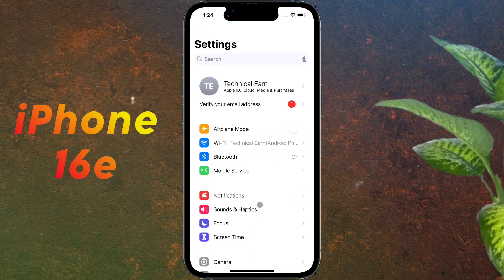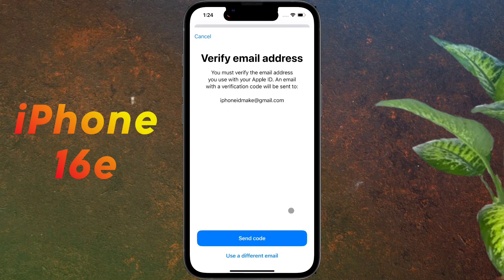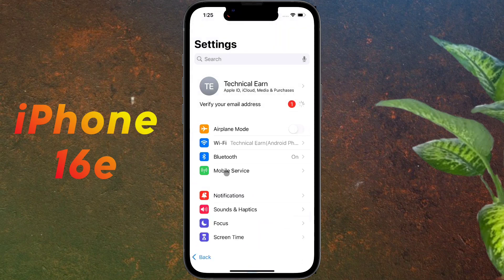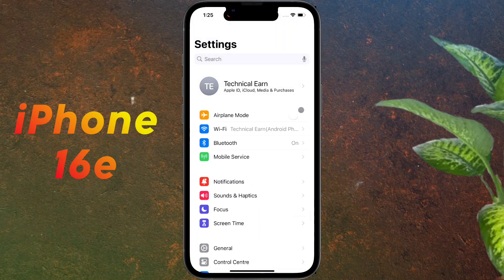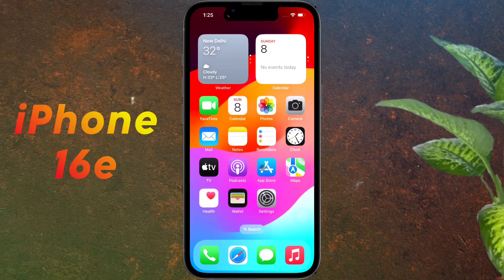Friends, now you need to verify your Apple ID email address. Click on 'Verify your email address' — an OTP will be sent to your Gmail ID. Enter the OTP and the verification will be successful. So friends, in this way you can completely set up your iPhone. I hope this video was helpful. Don't forget to like this video and subscribe to our channel for more updates.